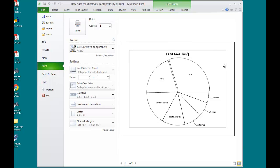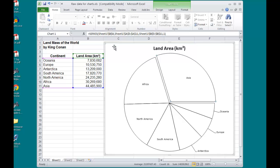my print preview shows that just the chart itself will be printed. That's not what I want. And that happens if I click on the home,